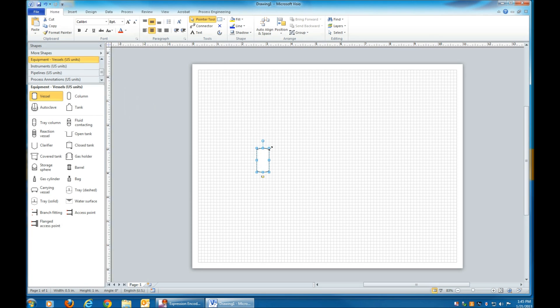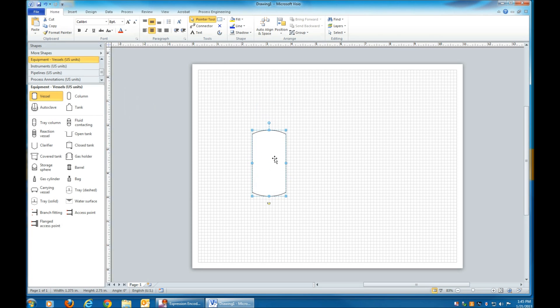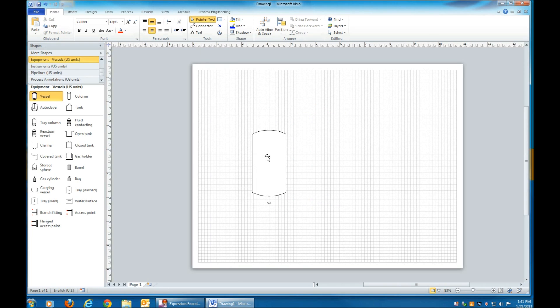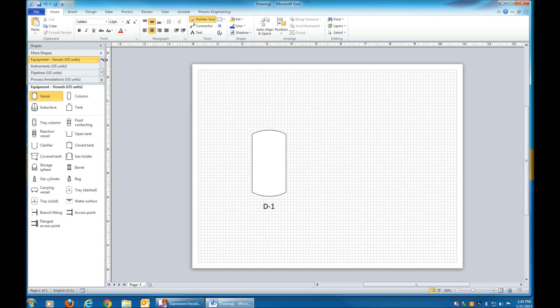Click a Vessel. Size it the way you want. Type in a vessel name when you double-click on the vessel. Click the vessel again and increase the size of the font so that it's easy to read.